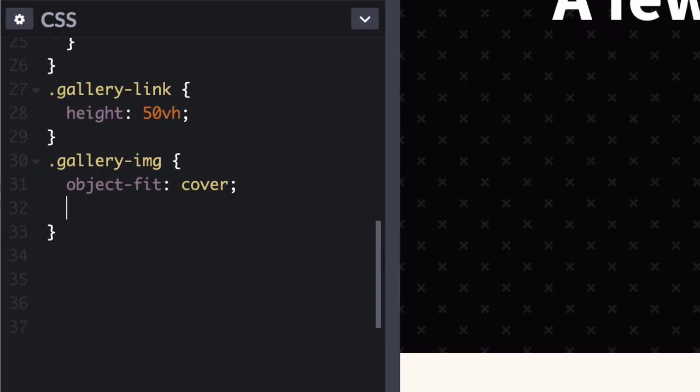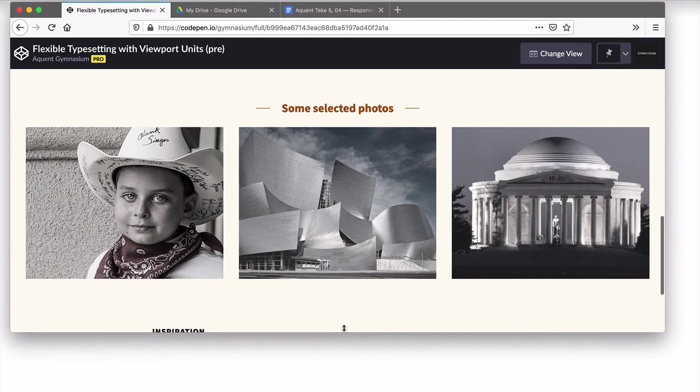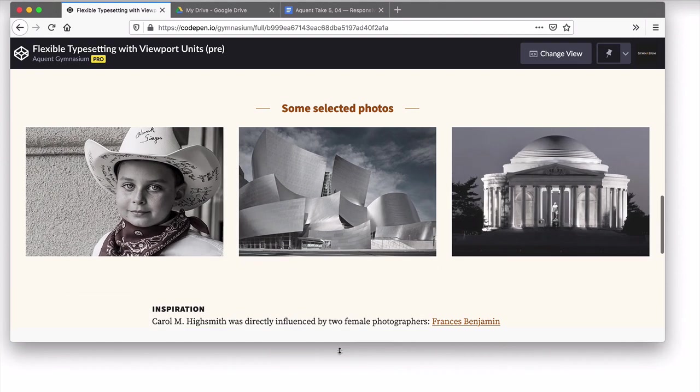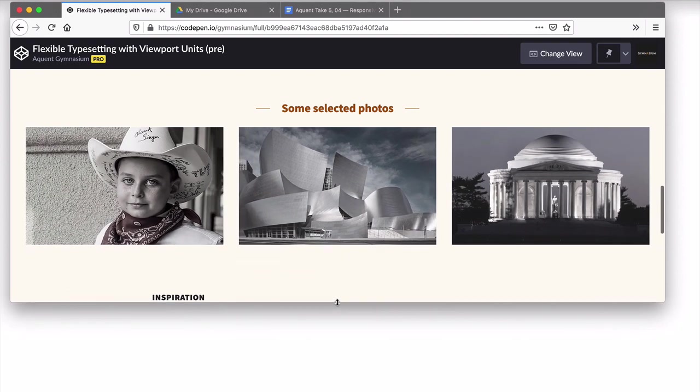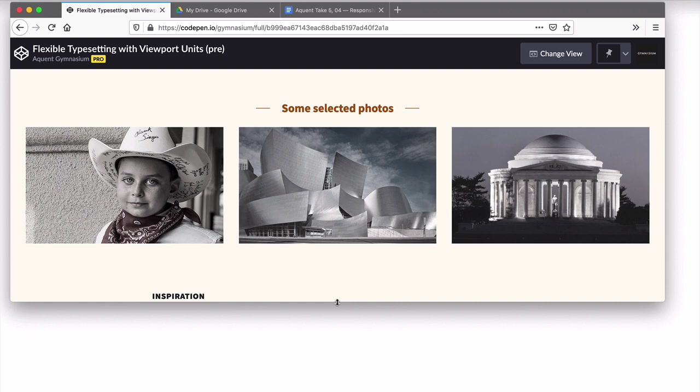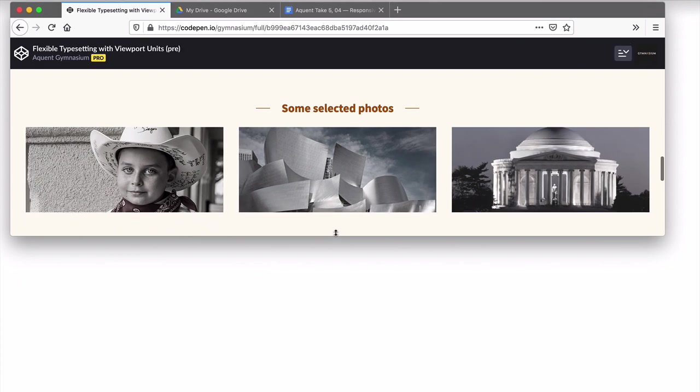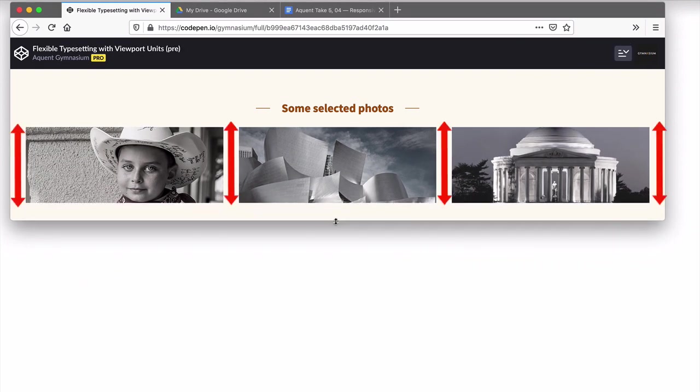Now you'll add an Object Position property to the images, allowing you to maintain a specific focal point as the images scale. Object Position is a very handy property when used in concert with Object Fit. Feel free to experiment with different values to see what feels best to you.